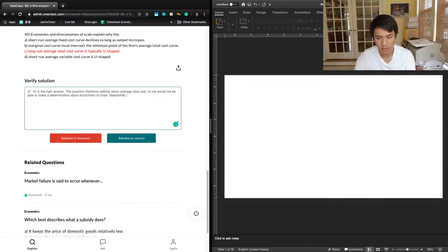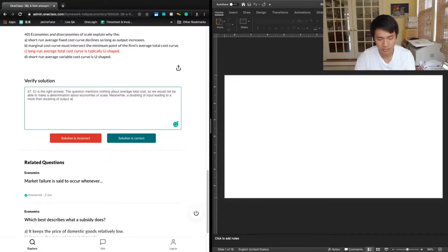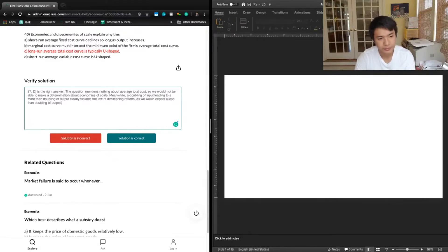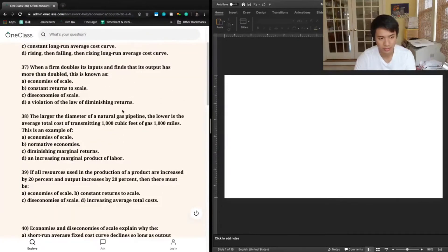Meanwhile, a doubling of input leading to a more than doubling of output clearly violates the law of diminishing returns, as we would expect a less than doubling of output. Okay, let's go to Question 38.